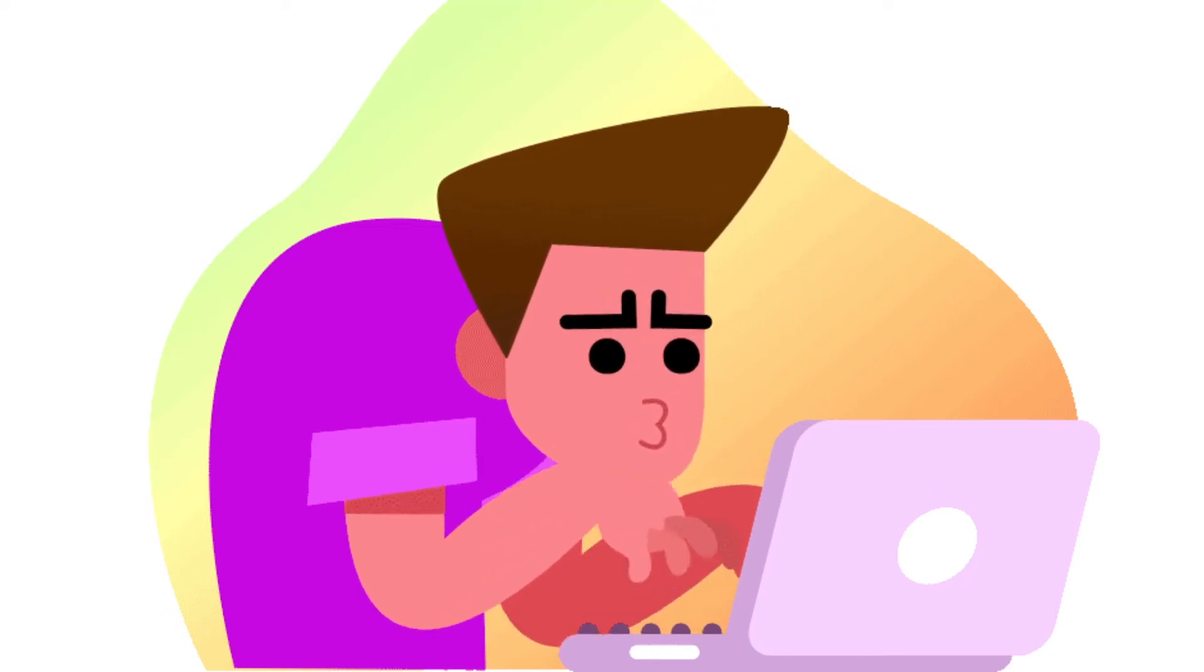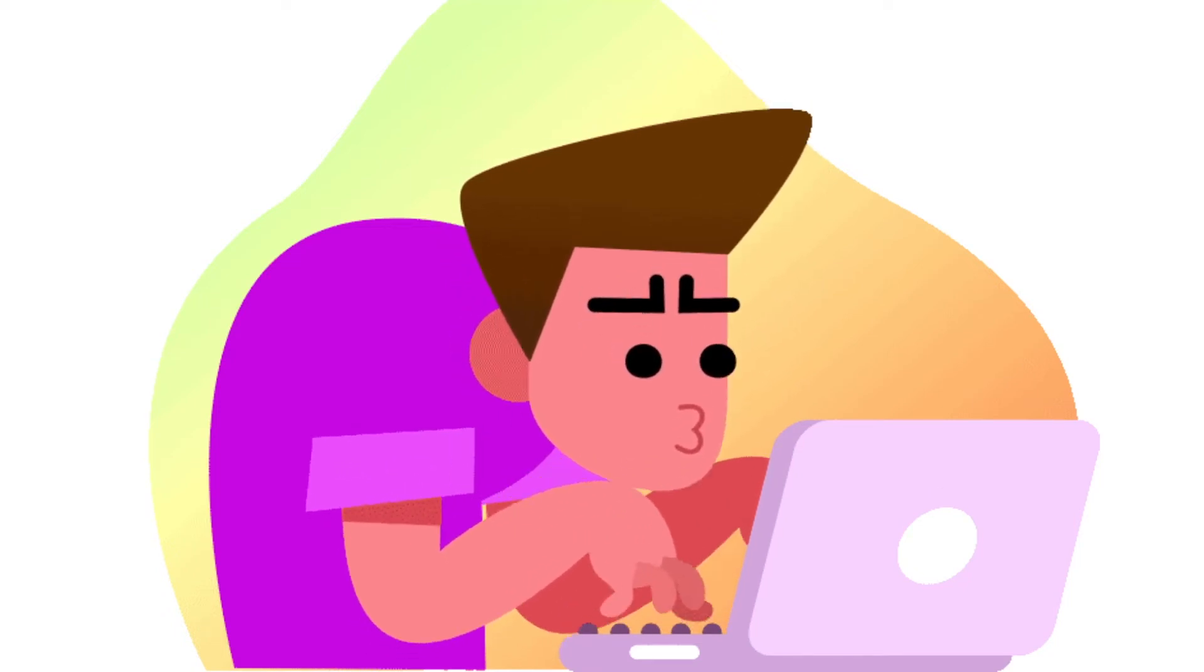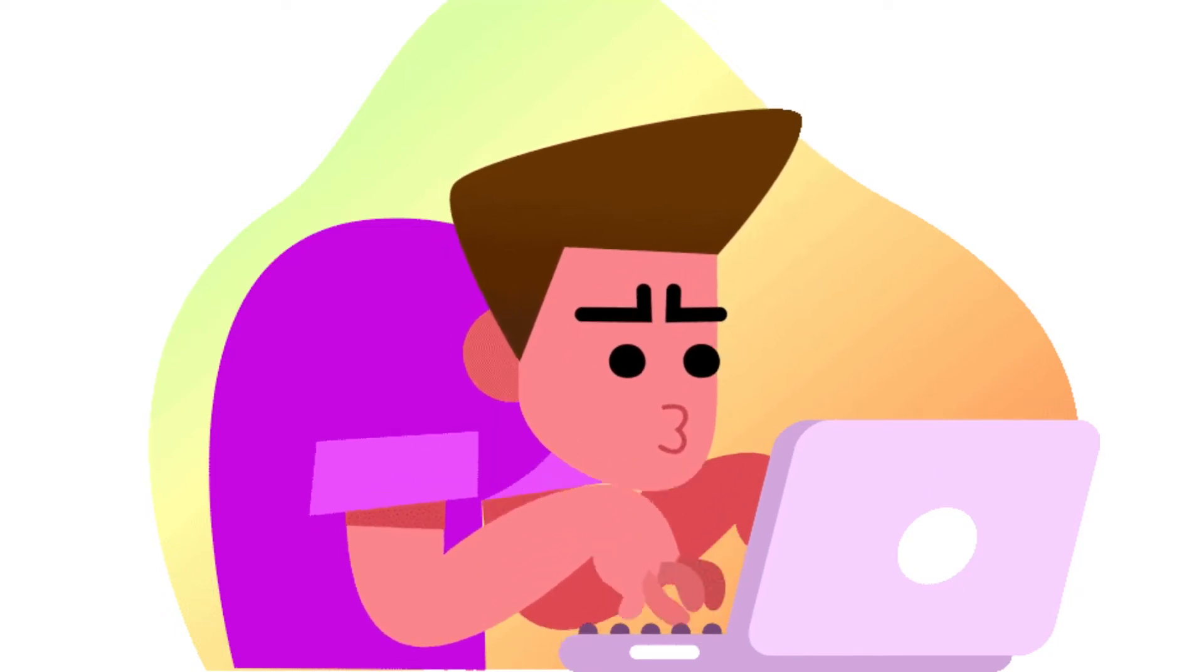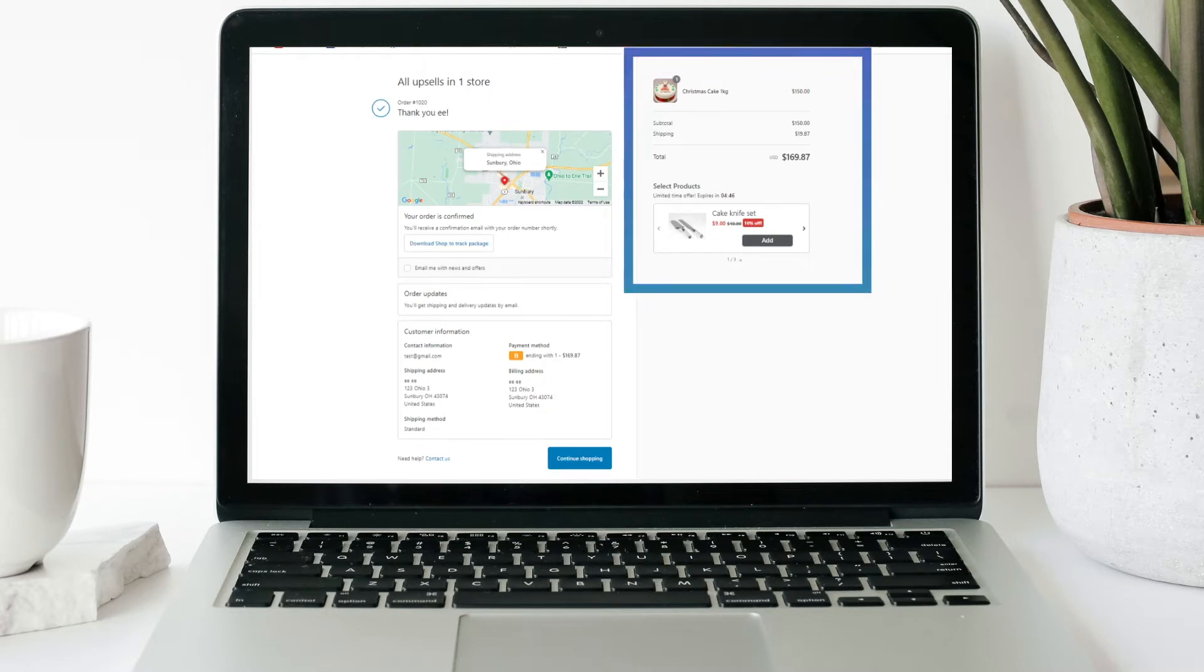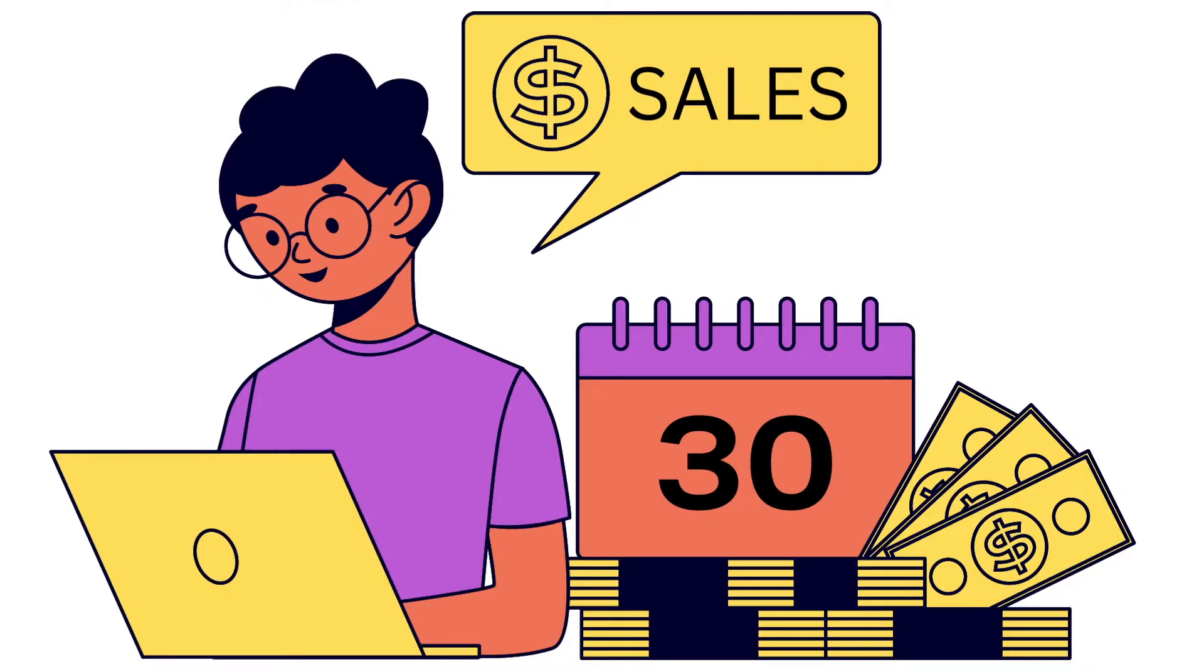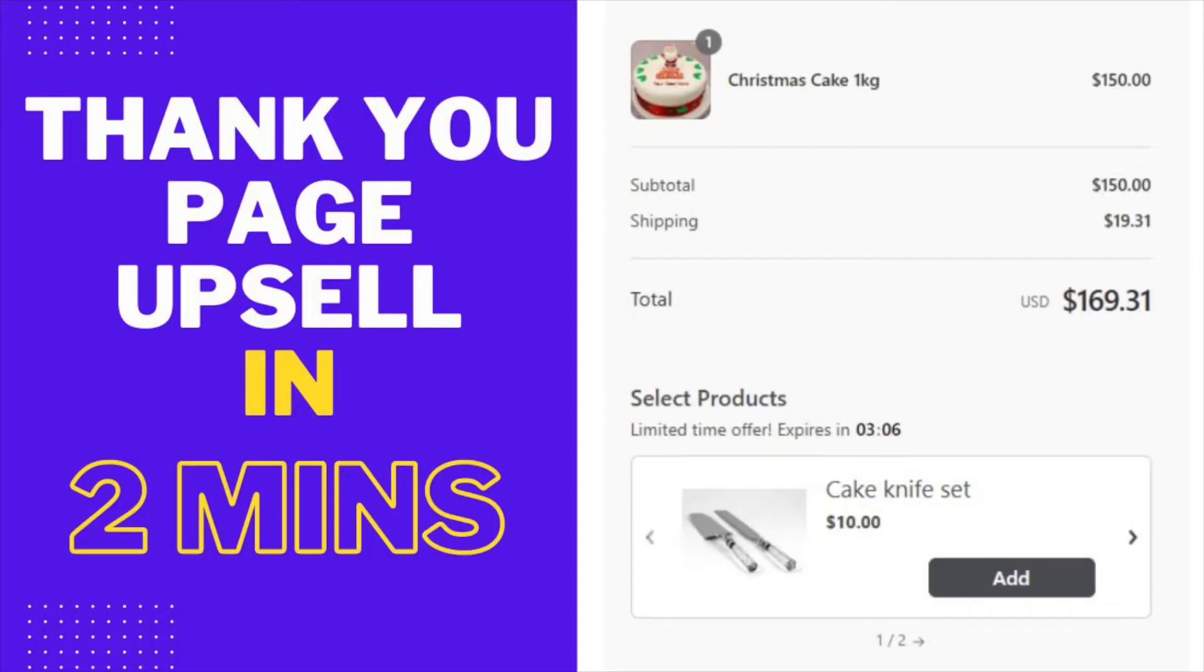Did you know that your Shopify store's thank you page is a goldmine of repeated conversions? If you want to drive additional and repeated sales from your existing customer, this video is for you.